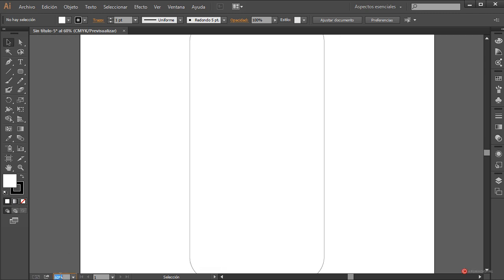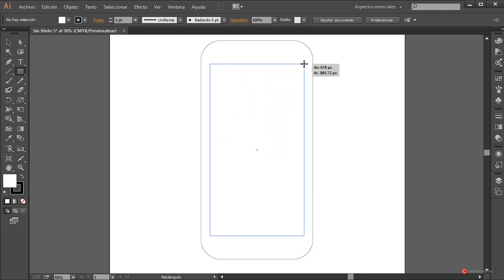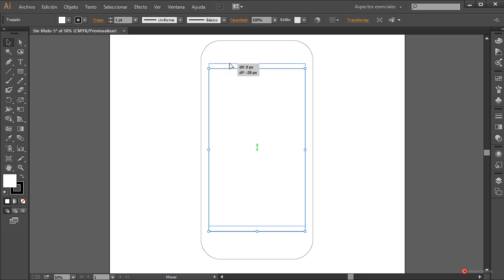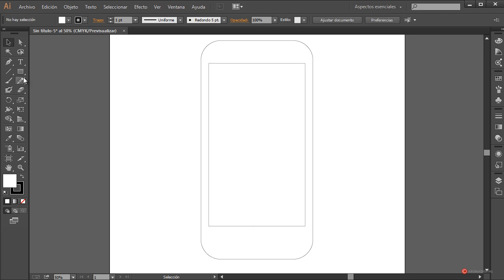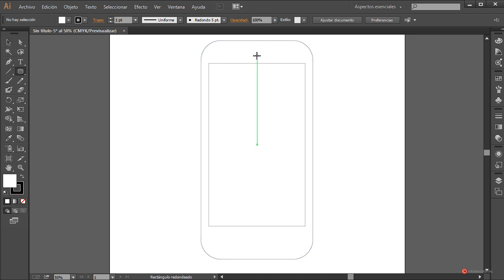Para visualizarlo mejor vamos a dejar un 50 por ciento. Con la herramienta rectángulo nos colocamos nuevamente en el centro, mantenemos pulsada la tecla Alt, volvemos a pulsar y arrastramos para definir la pantalla. En este caso vamos a dejarla un poco más pequeñita. Con la herramienta de selección la desplazamos hacia arriba. Así está bien, incluso más o menos así nos puede valer. Introducimos algún elemento decorativo.